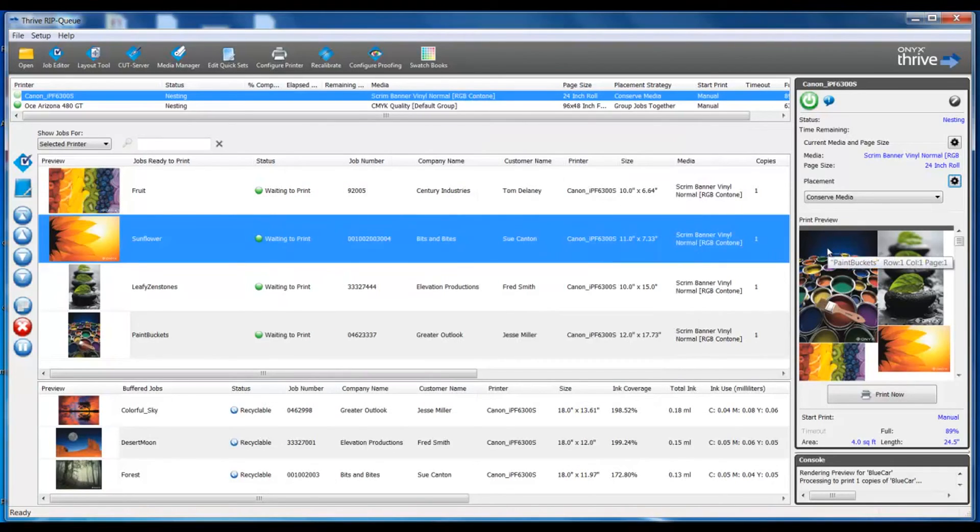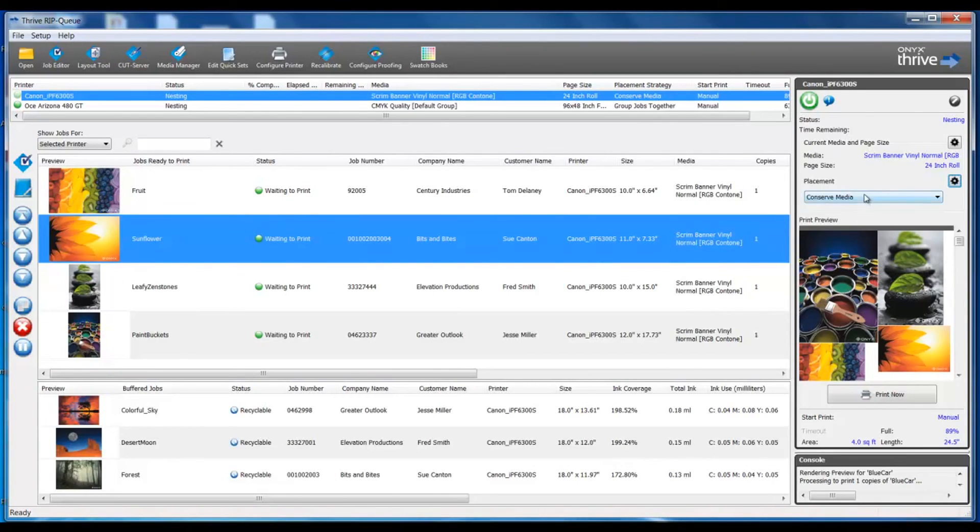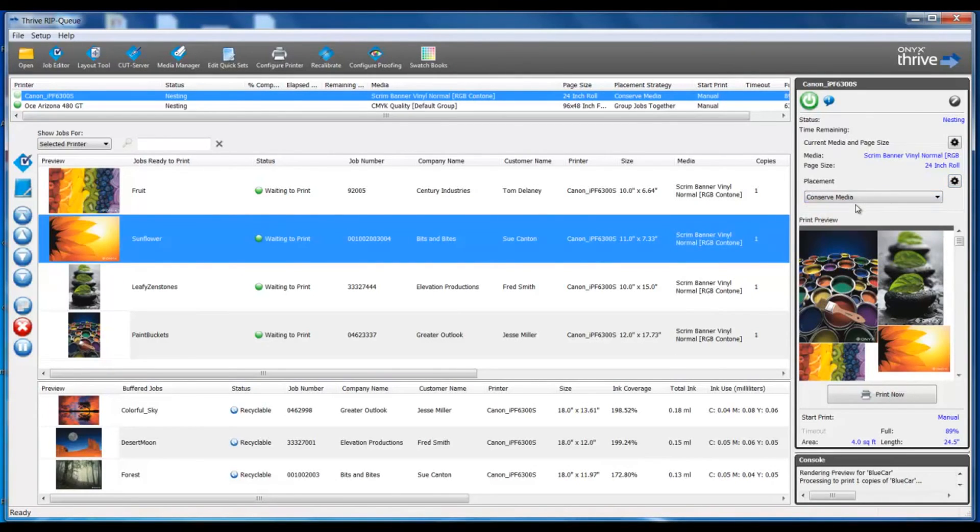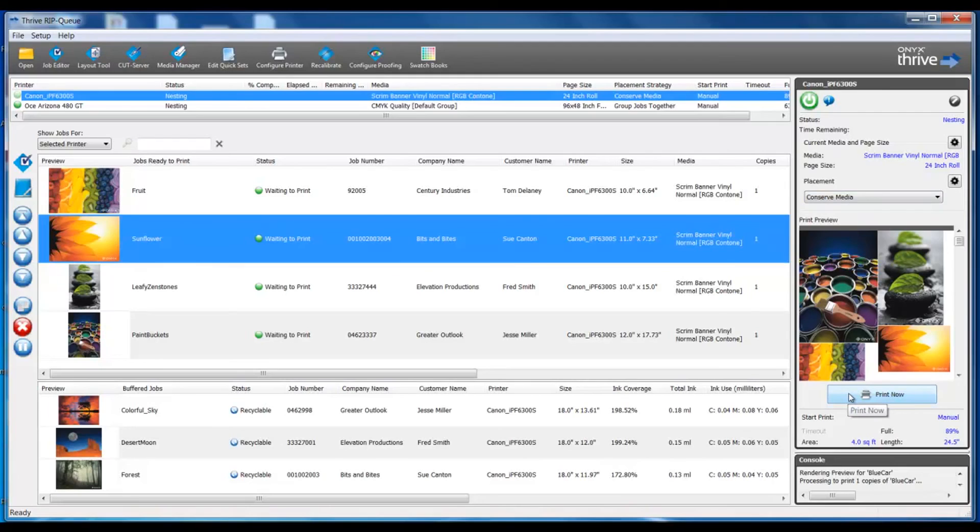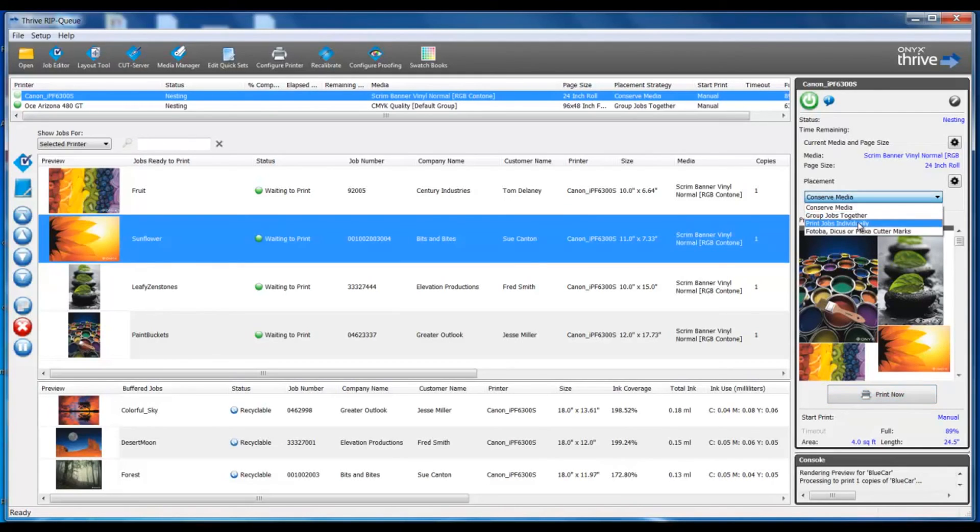Our print preview is going to give us a view of the nest based on our placement strategy option. In some cases, the placement strategy will require the operator to manually perform a print action by clicking on the print now button. This can be automated by selecting print jobs individually and having the trigger set to automatically print.